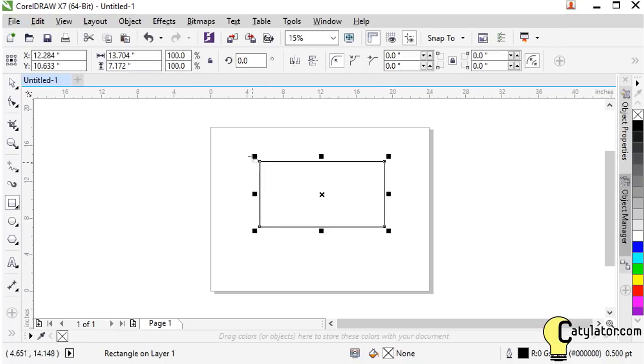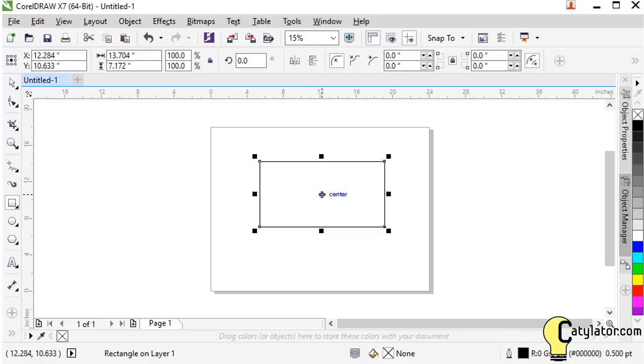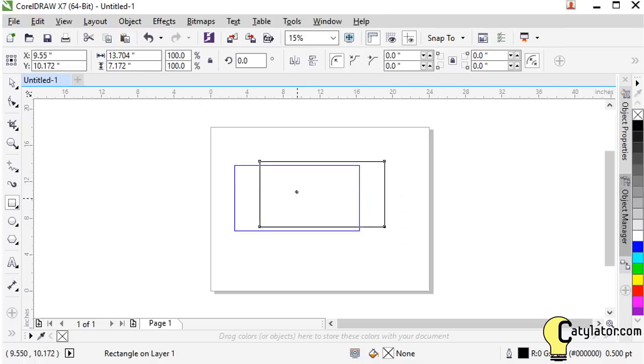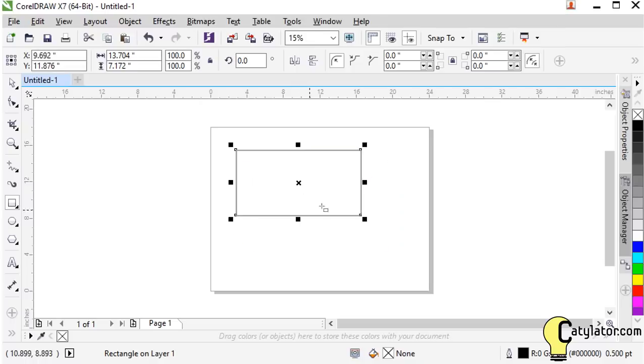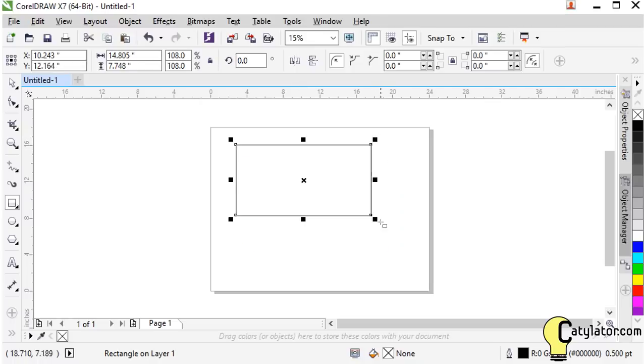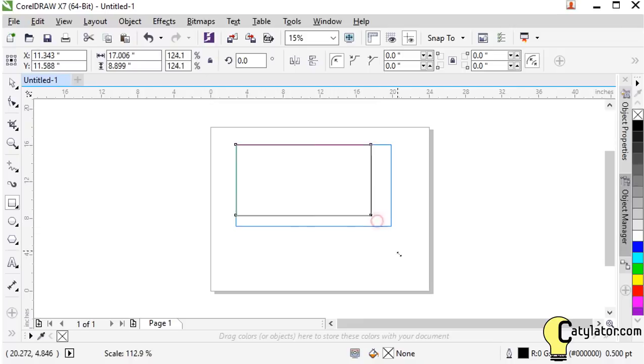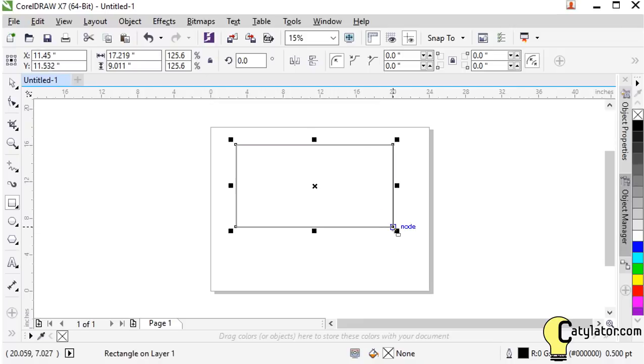There are a number of control points around that rectangle as well as a center point. We can pick it up by the center and move it around. We can stretch the rectangle using these control points.